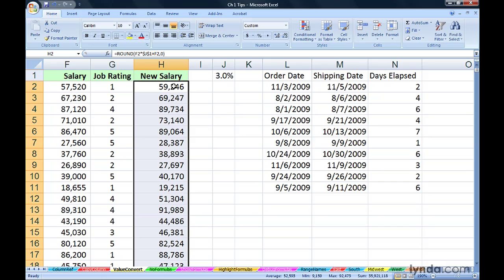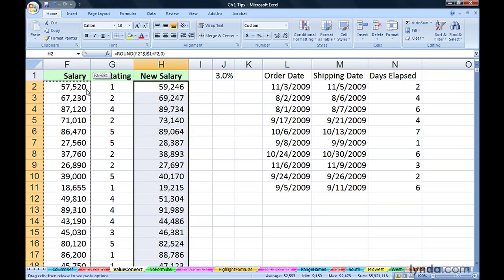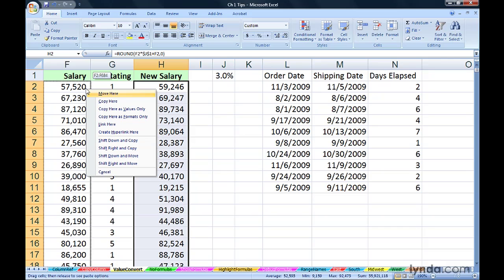Rather than going through the multi-step copy-paste special, with the right mouse button, drag this information on top of the old data. That's over in column F. With the right mouse button, drag any edge. As soon as we get to the destination, you can let go and copy here as values only.